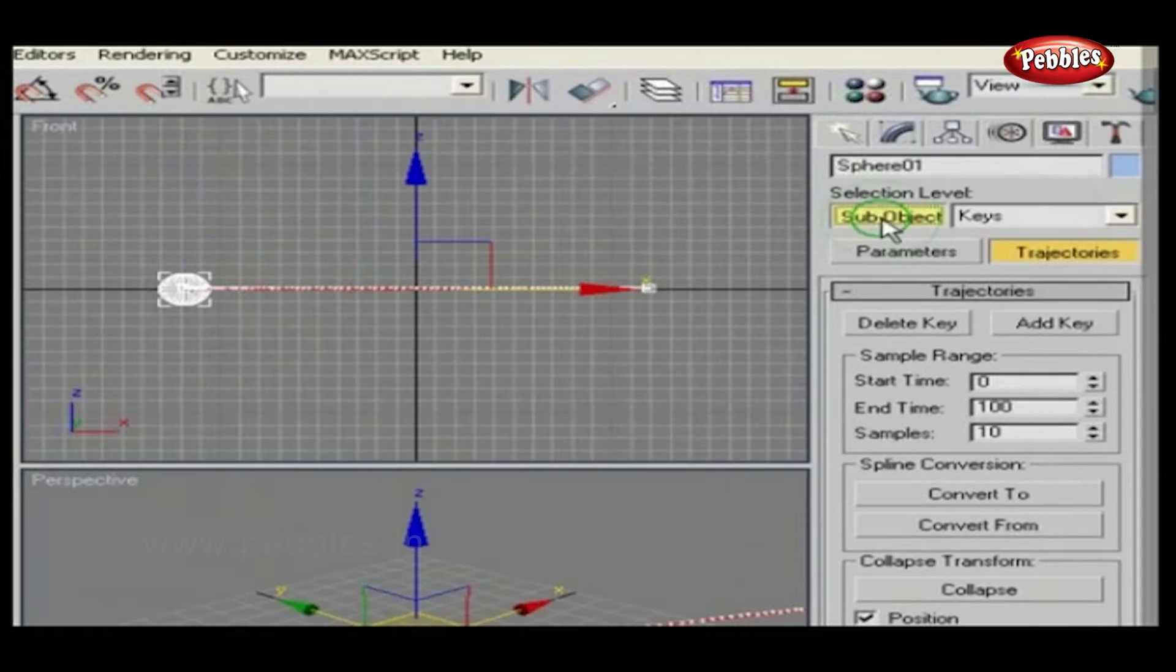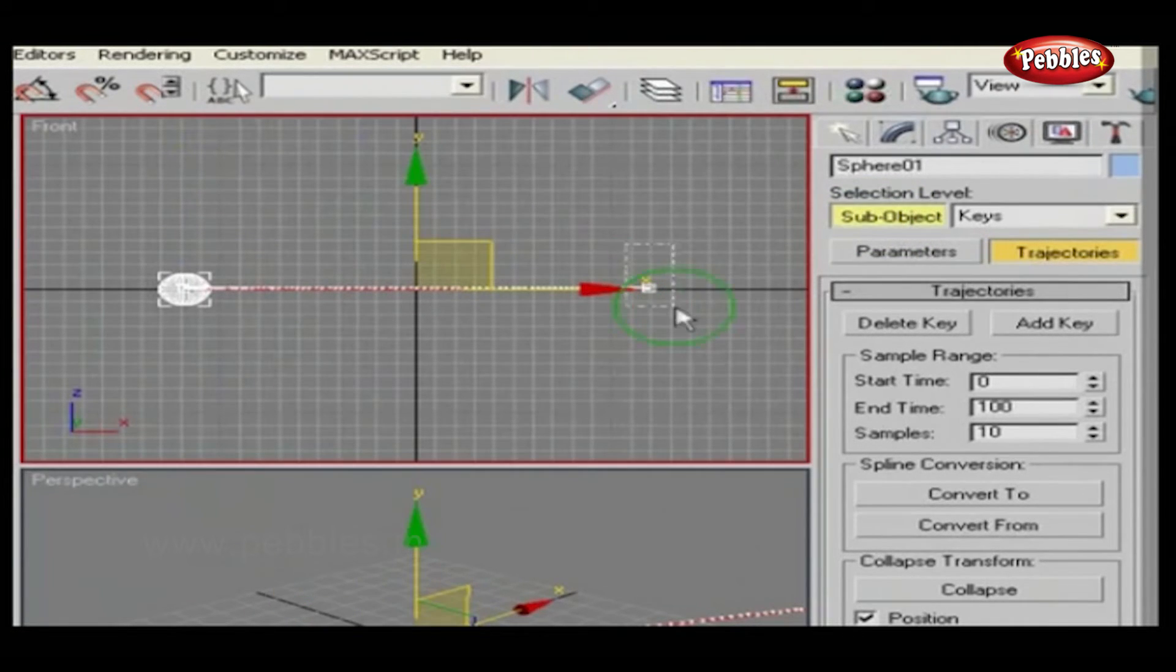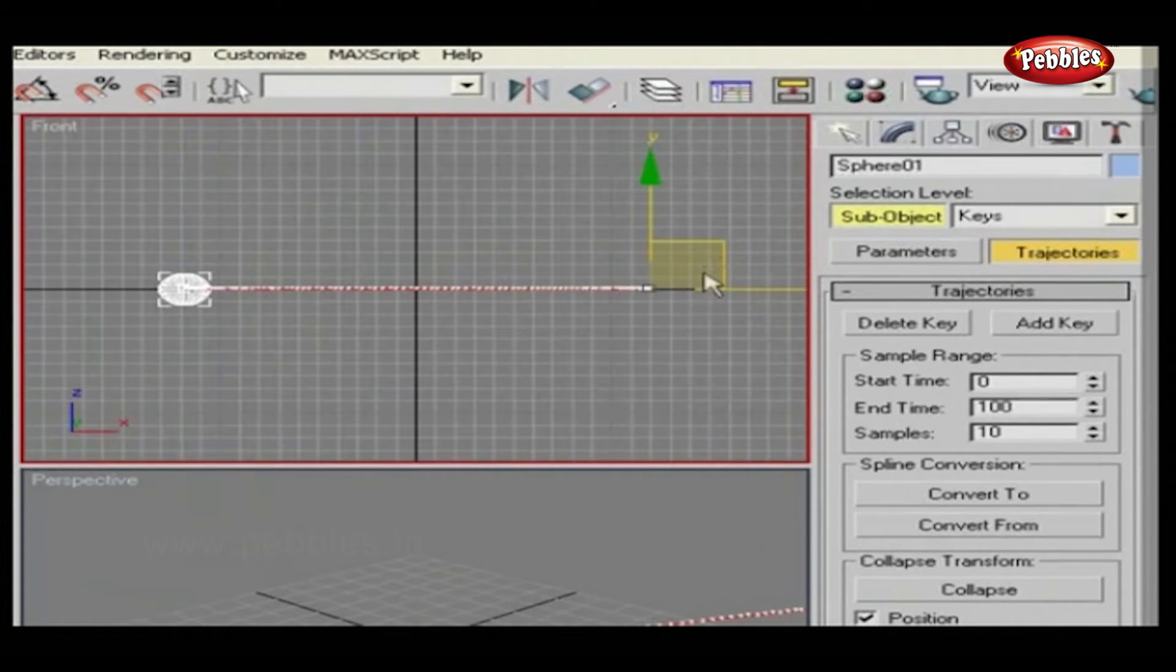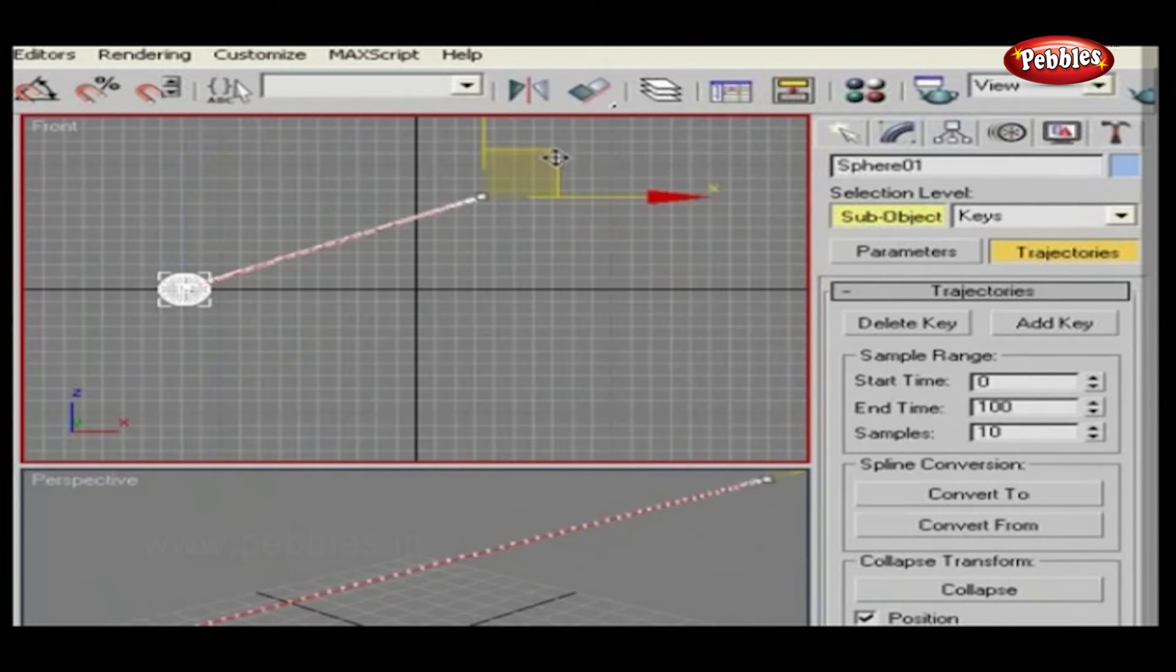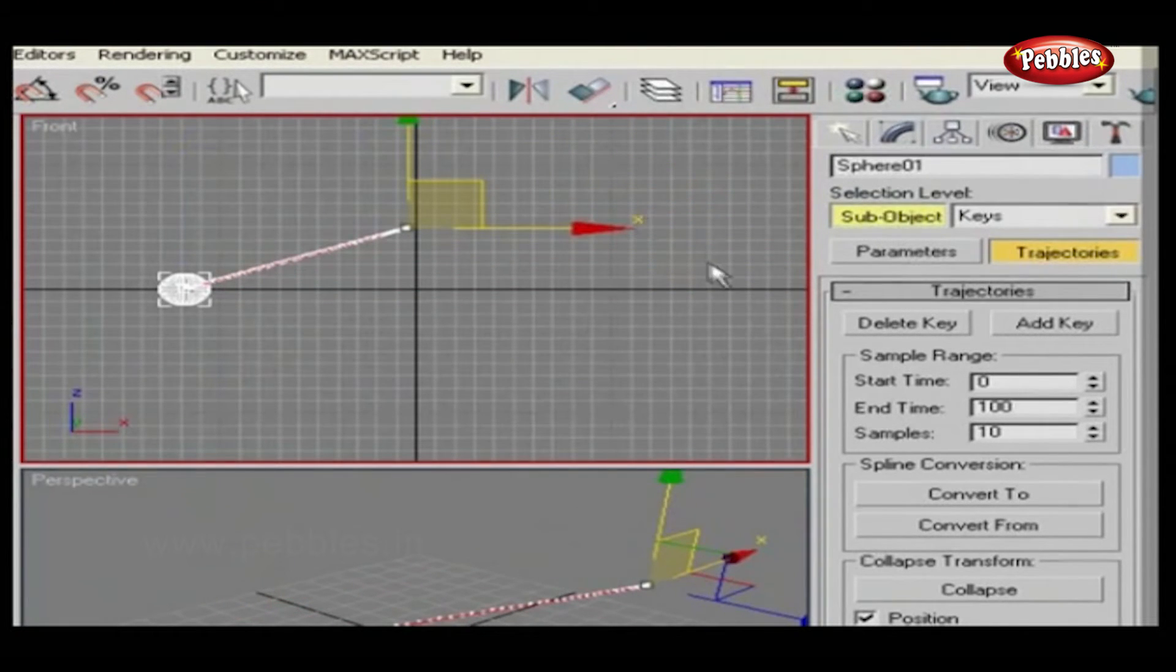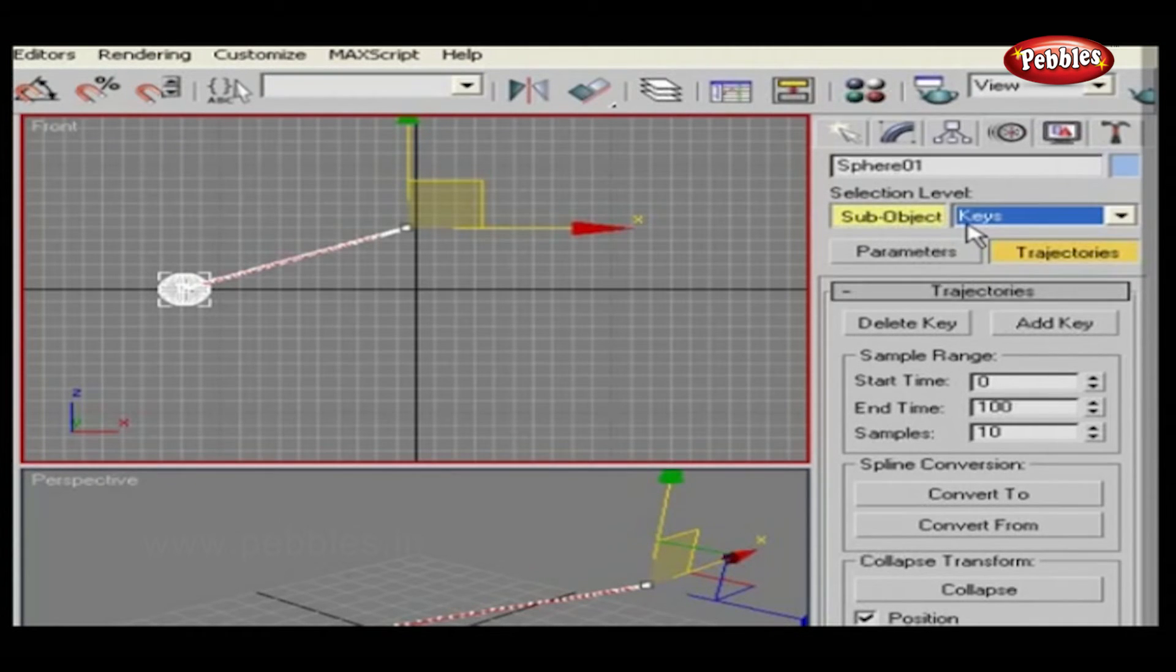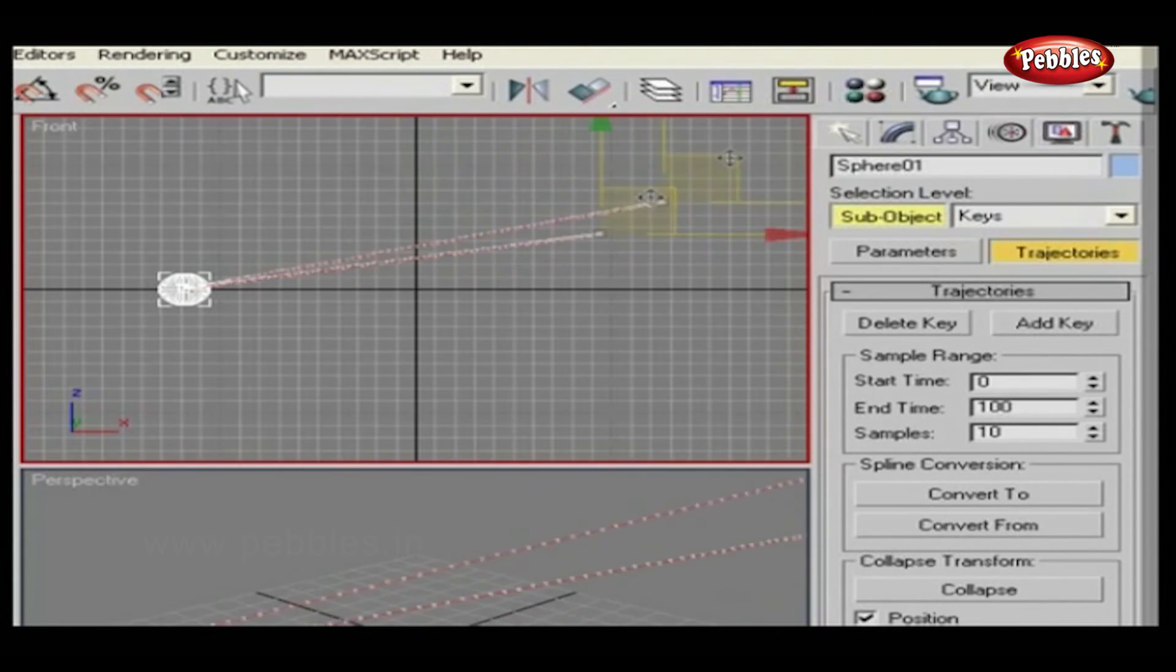Also, you can add nodes and delete nodes easily by using this option, Sub Object. Select key from this drop-down list. This means you can select keyframes easily. Let's select this keyframe and move it.